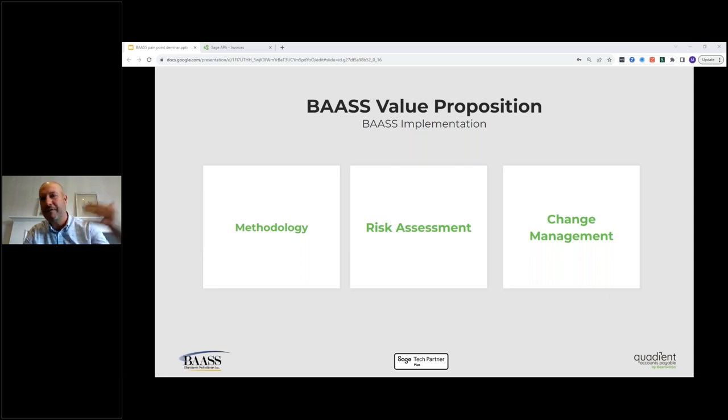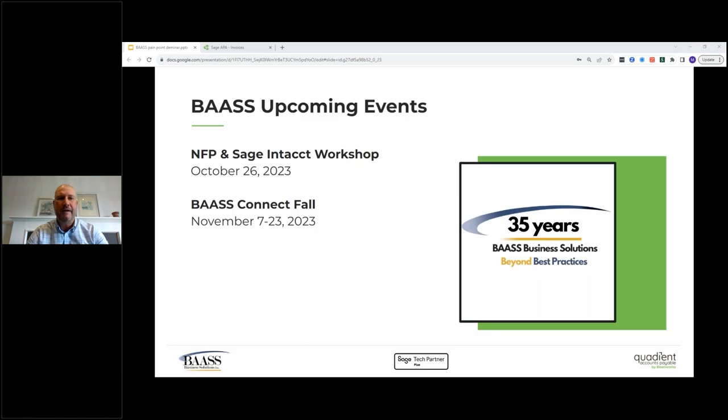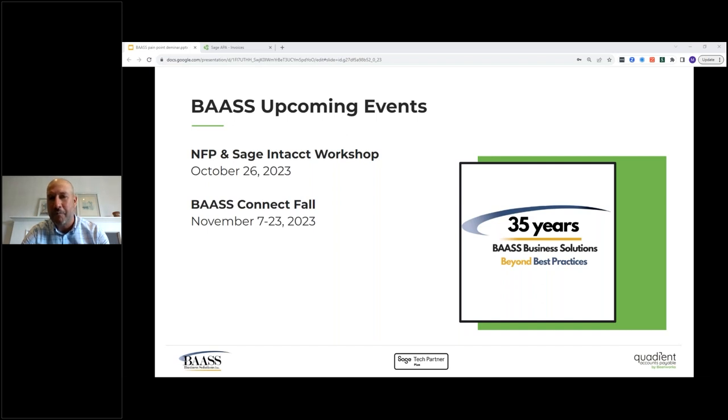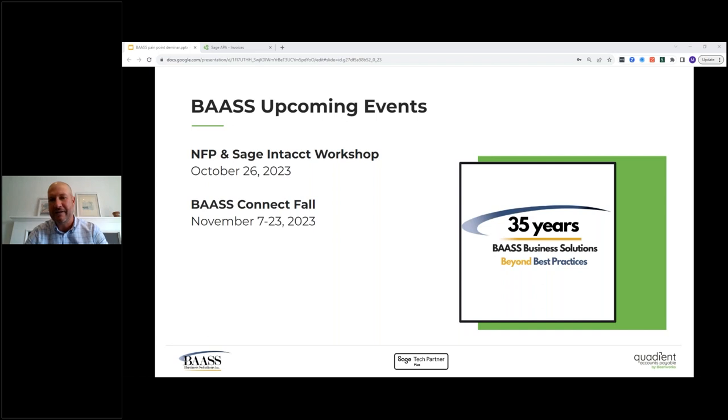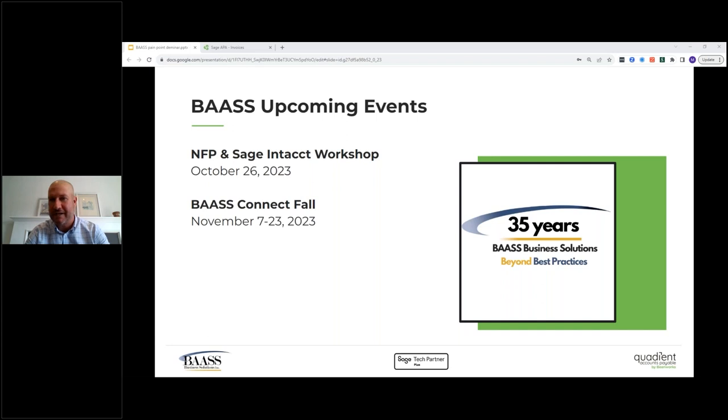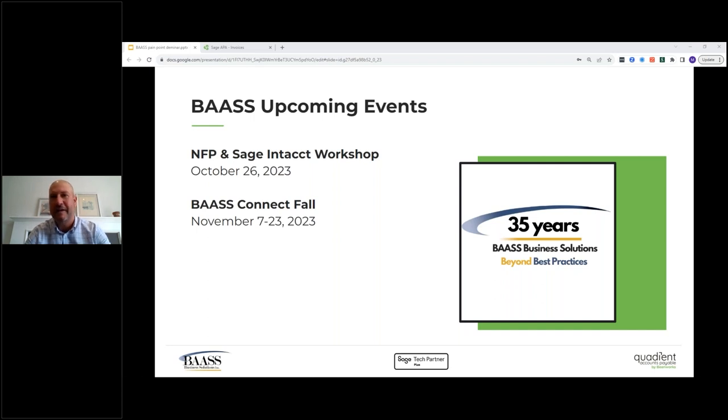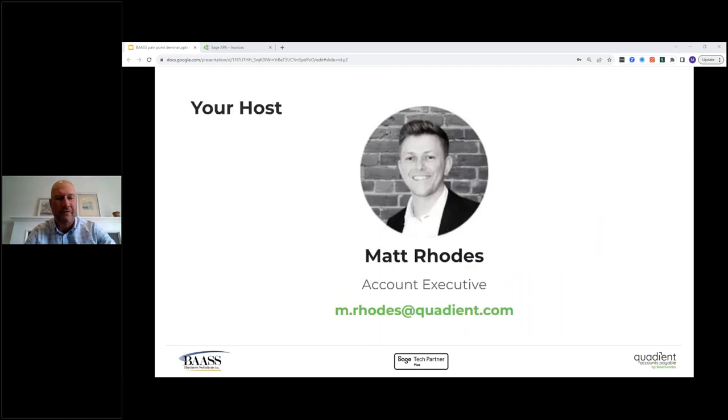Moving forward I'm going to be introducing Matt Rhodes very shortly but as part of that I wanted to let you guys know there's two upcoming events that are going to be on the radar. The first is the not-for-profit and Sage Intacct Workshop that's going to be happening on October 26th. And then you guys might be familiar with Bass Connect. We're going to be hosting it online during November 7th to the 23rd. So if there's anything that you're interested in in terms of any of the modules or any of our third-party products, Quadiant for instance, one of our great partners, this is the time to come and see us. With that being said I'm going to turn it over to Matt Rhodes now and he's going to walk you through AP Automation today.